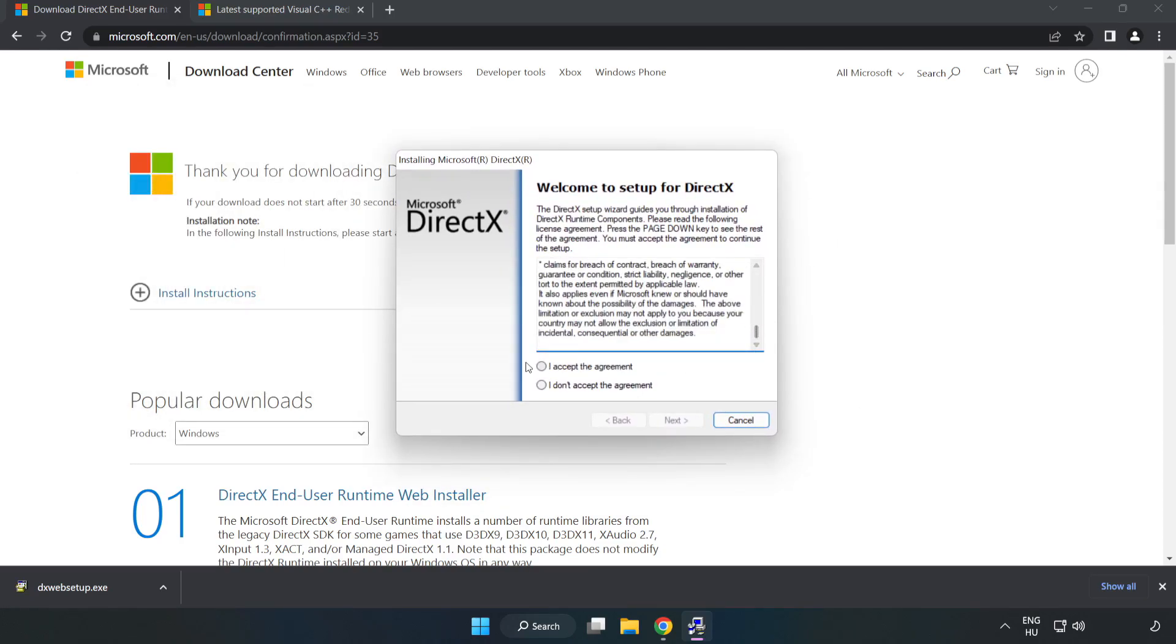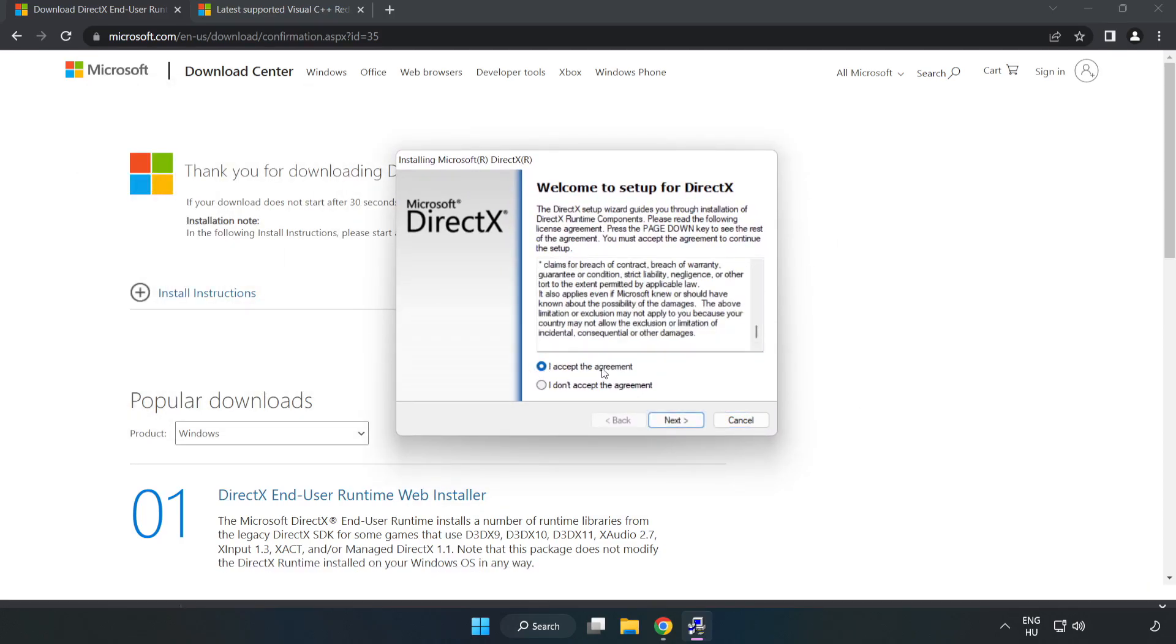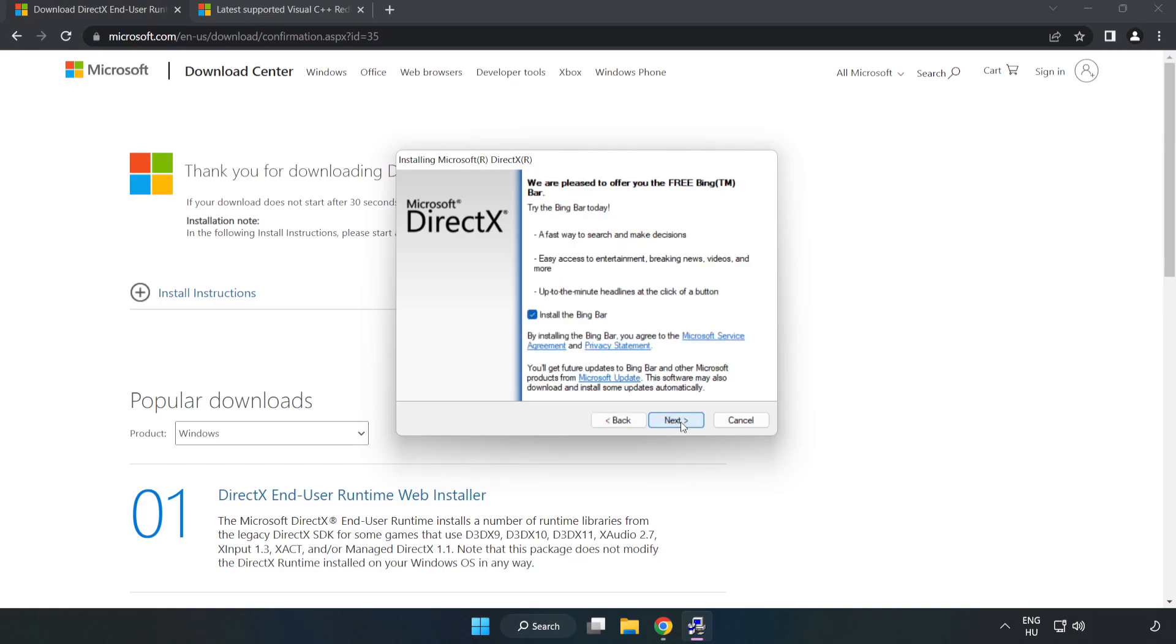Click I accept the agreement and click next. Uncheck install the Bing bar and click next.